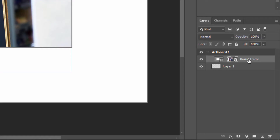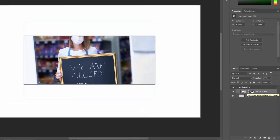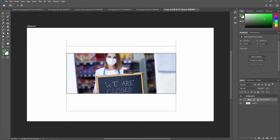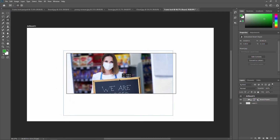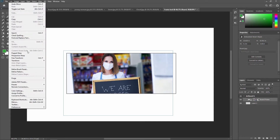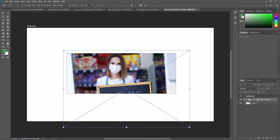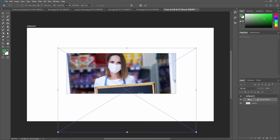Looking again at the frame layer in the Layer panel, the content now appears in the thumbnail on the right — before it was empty, now it is filled. You can also move the footage with your mouse pointer, or transform it by going to Edit > Free Transform, or using Ctrl+T, to adjust it.